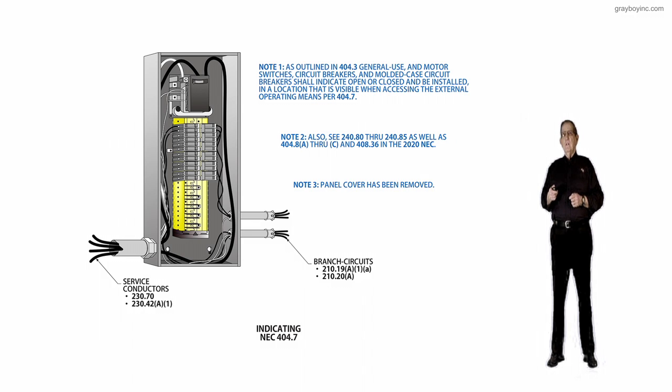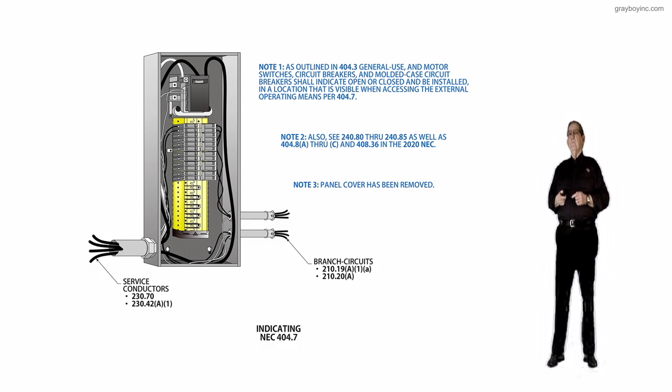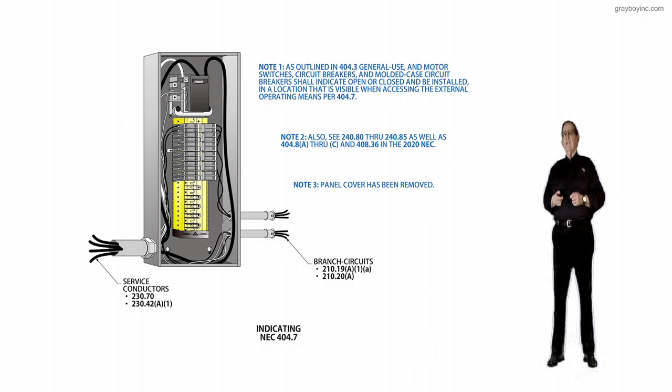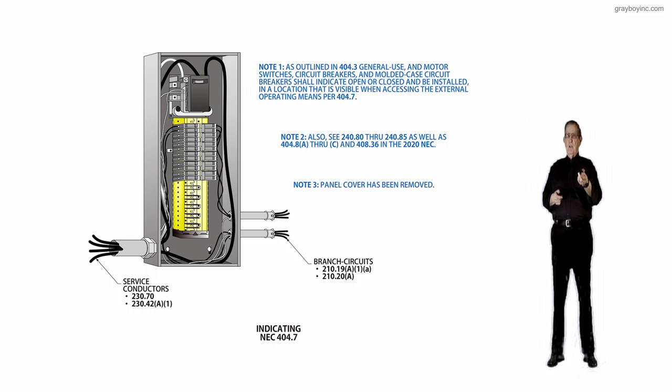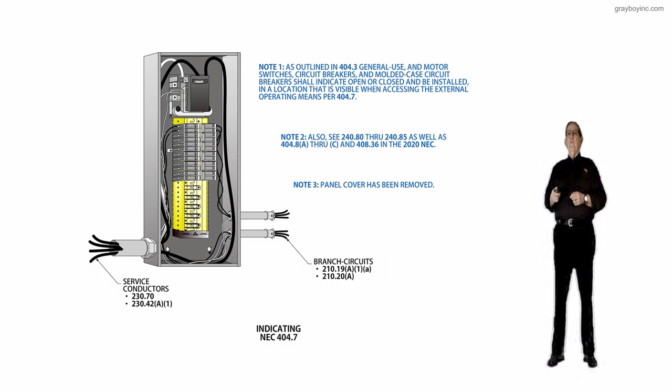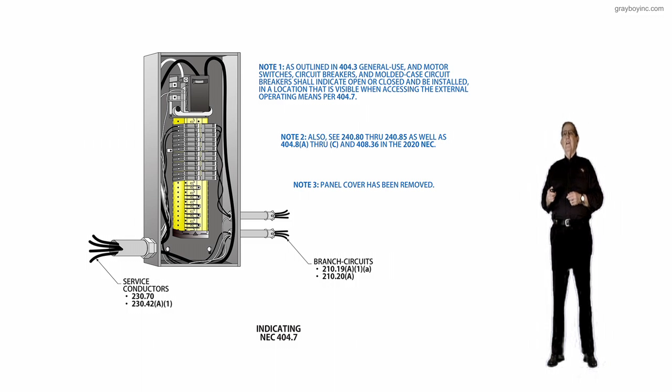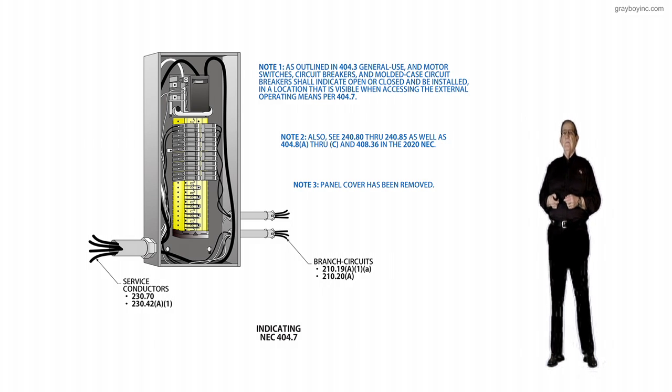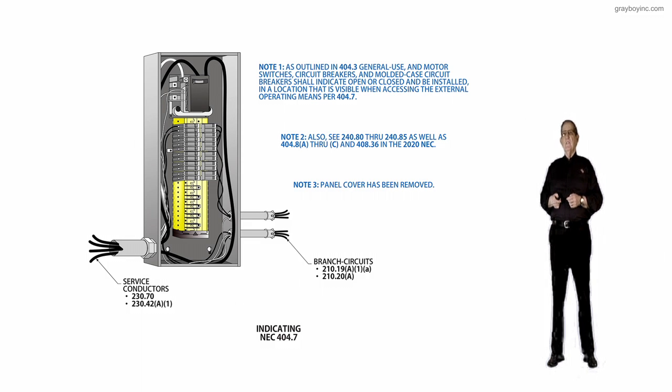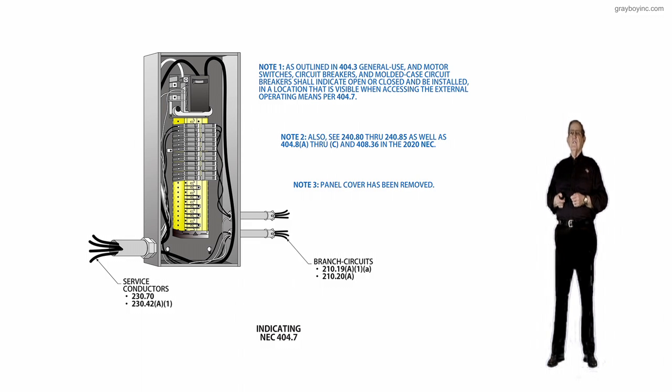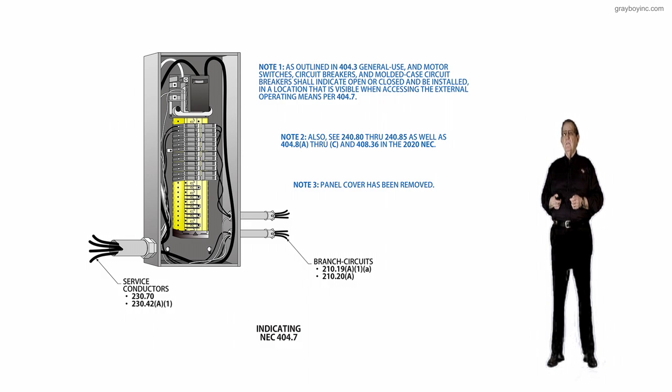Now let's review note 2. See 240.80 through 240.85 when you're pulling maintenance or changing out breakers or getting the rules and regulations pertaining to circuit breakers, as well as 404.8A through C and 408.36 in the 2020 NEC, and then review Chapter 17 of 70B, 110.7 of 70E. You've pretty well got a handle on the requirements when you're dealing with these circuit breakers.